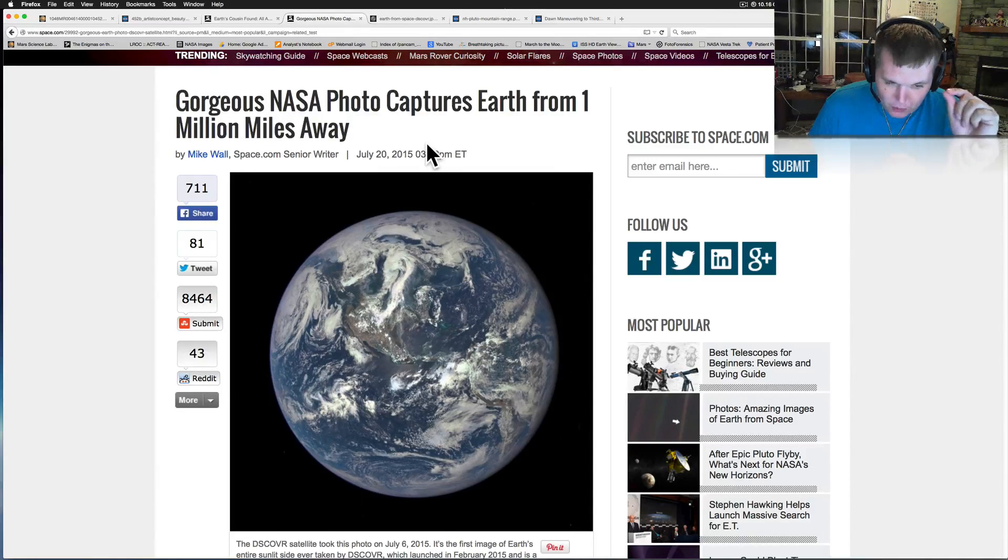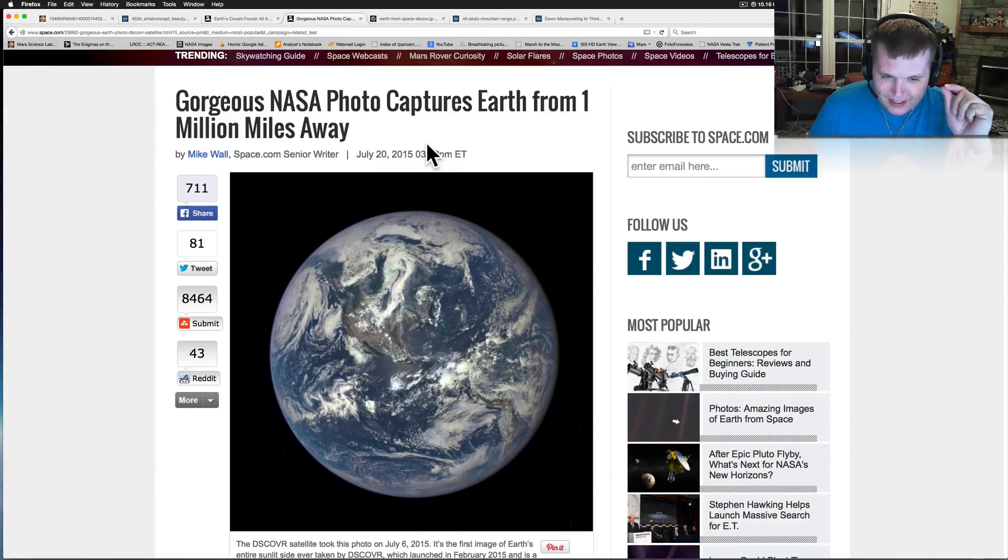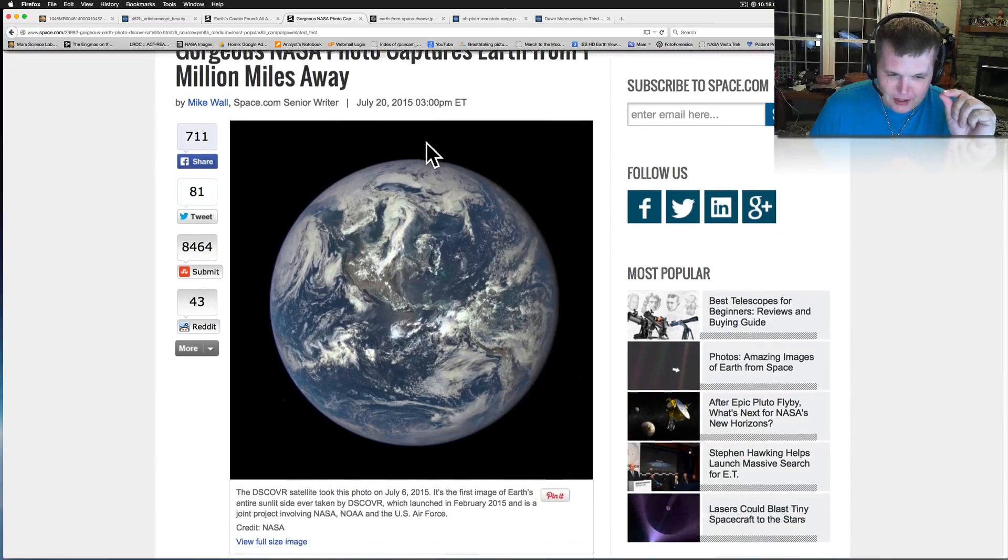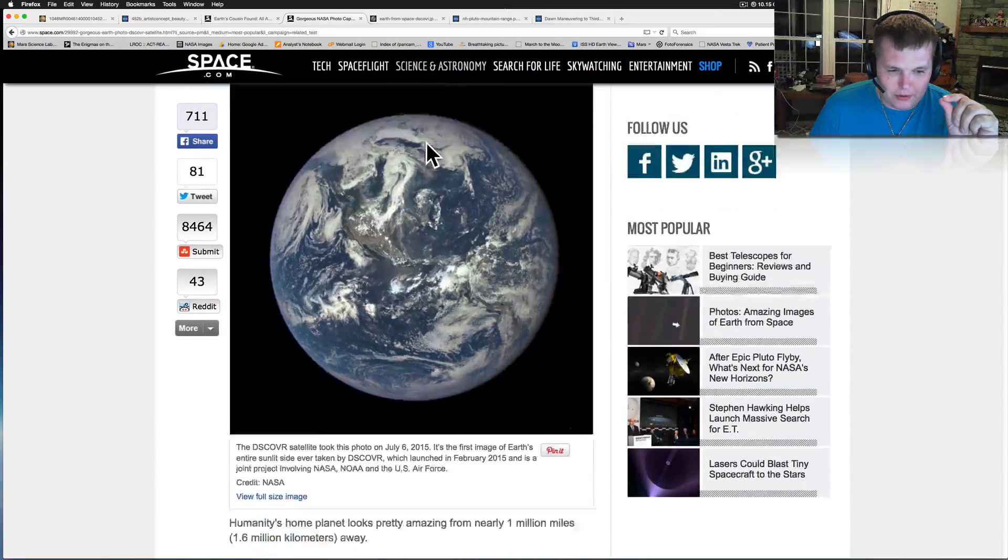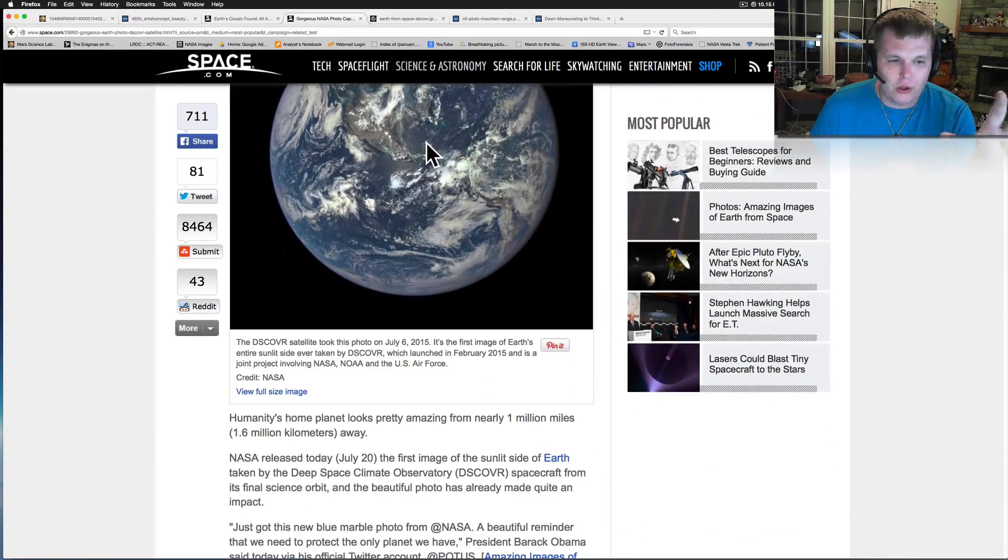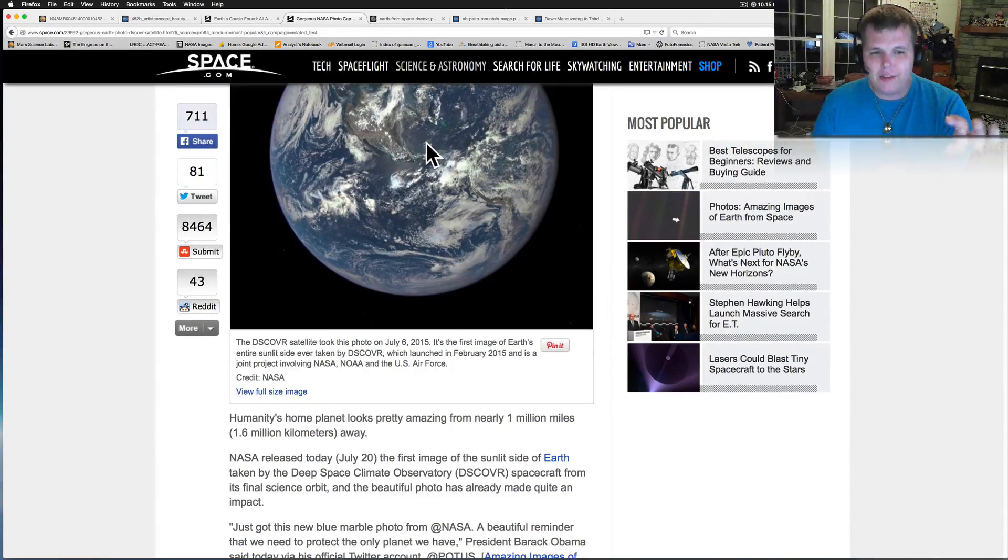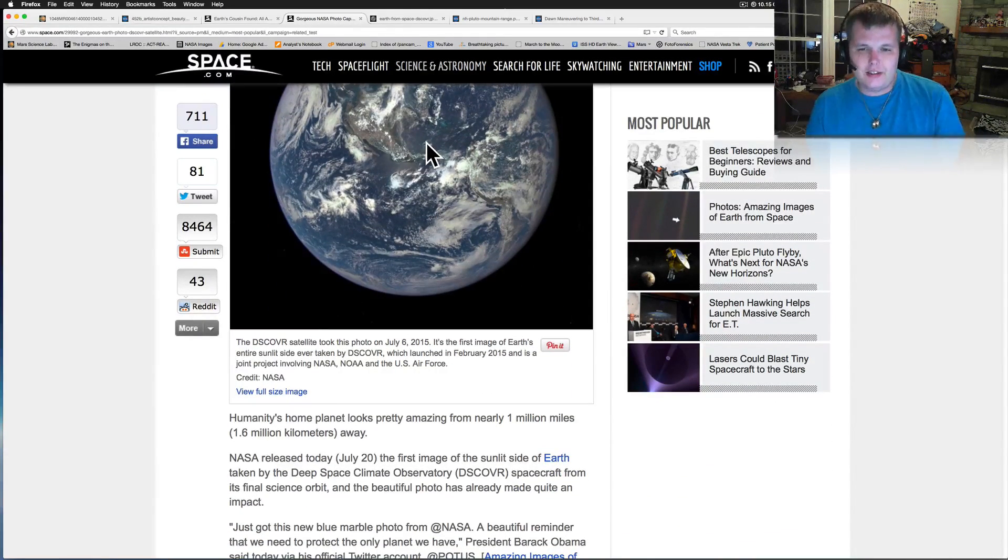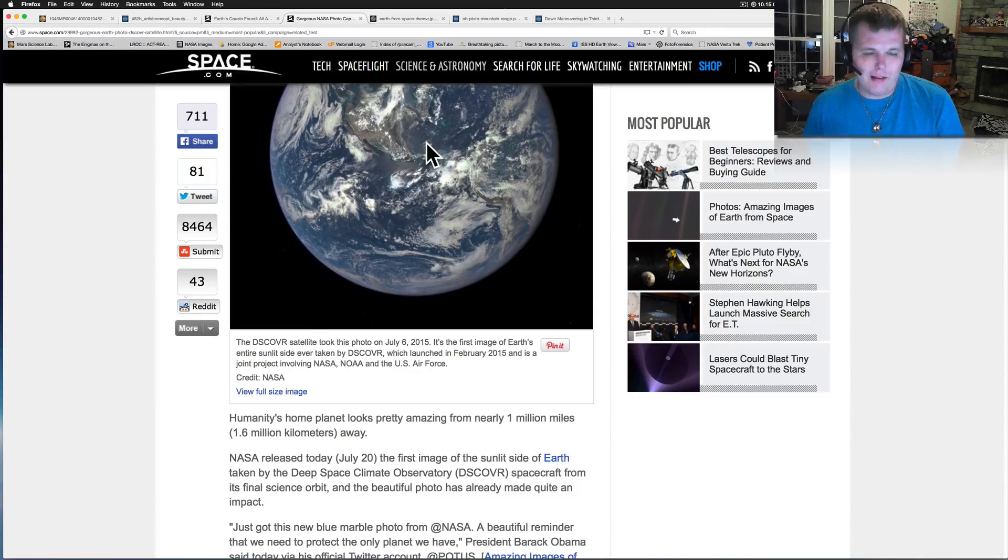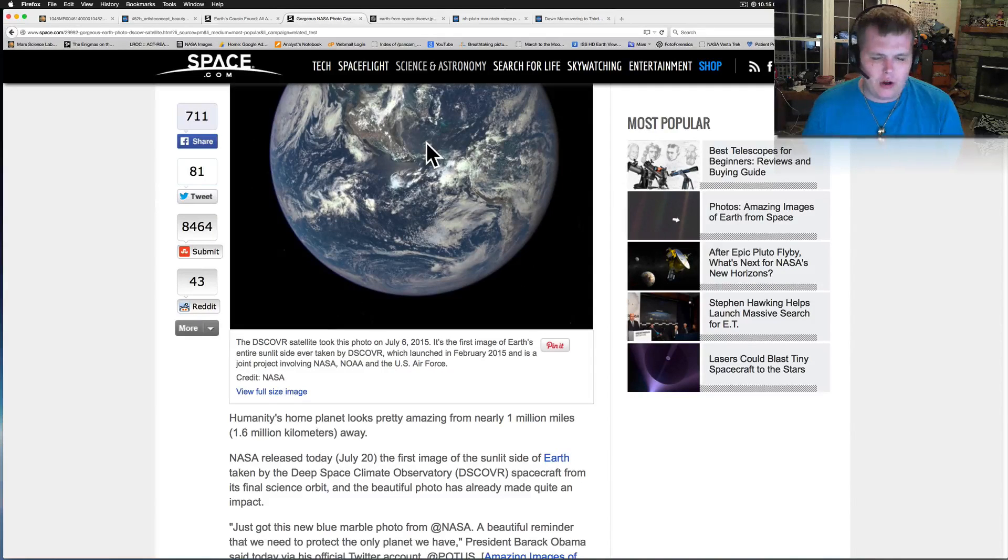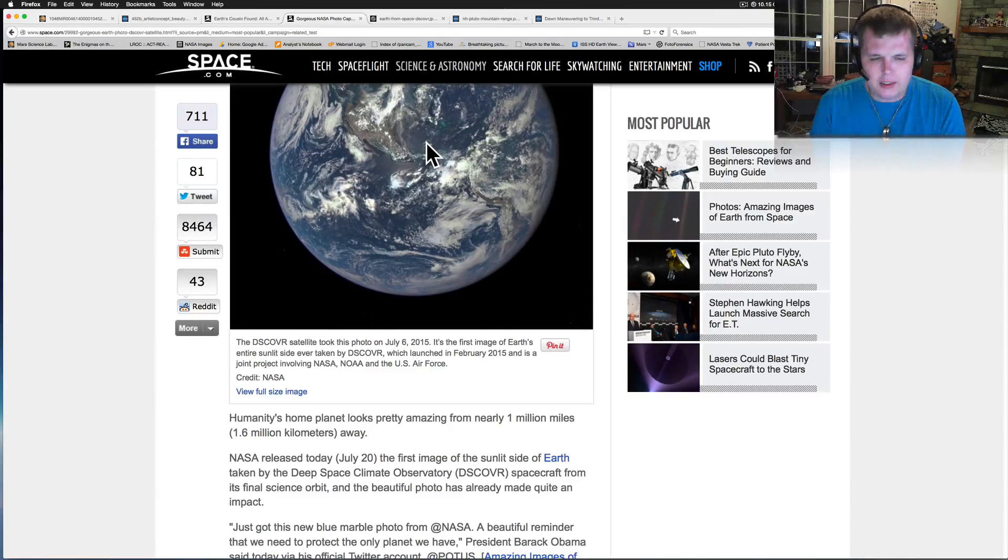Now, we haven't taken an actual image since the Apollo of the whole Earth. Everything you've seen since then, the Apollo missions, have been all put together, basically.